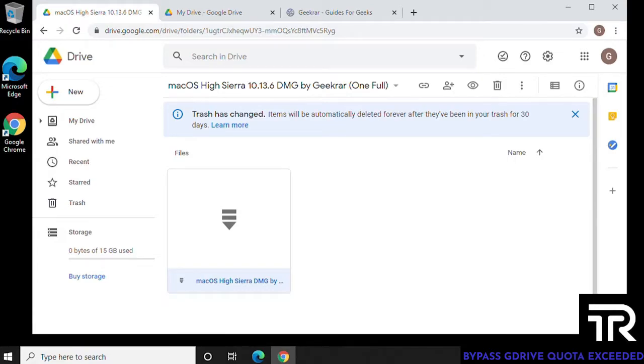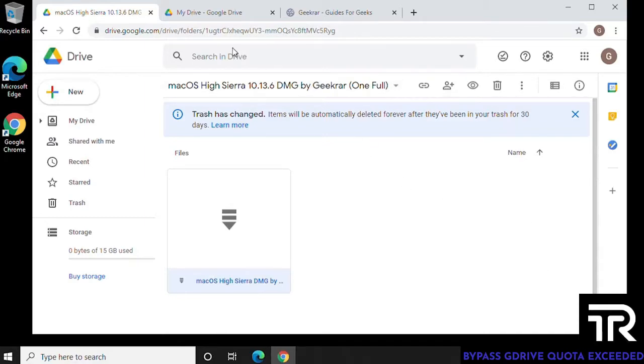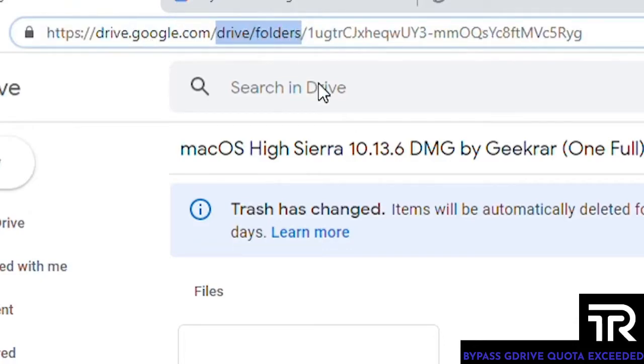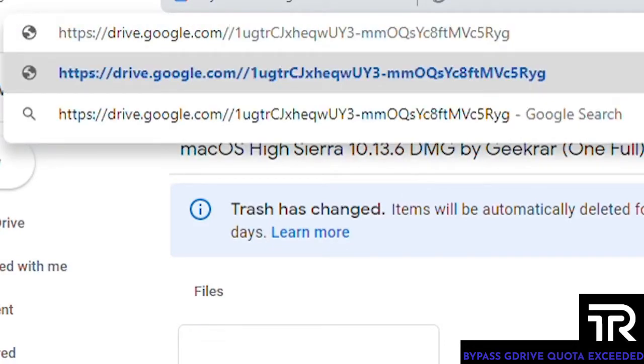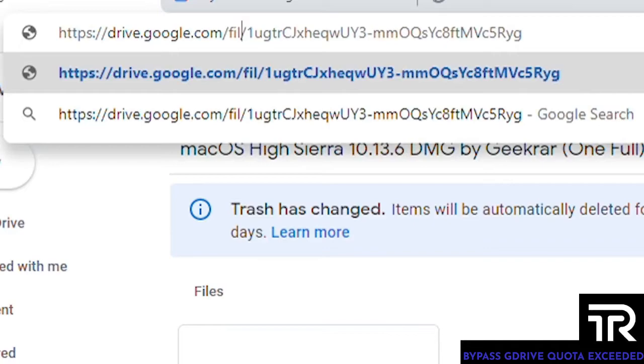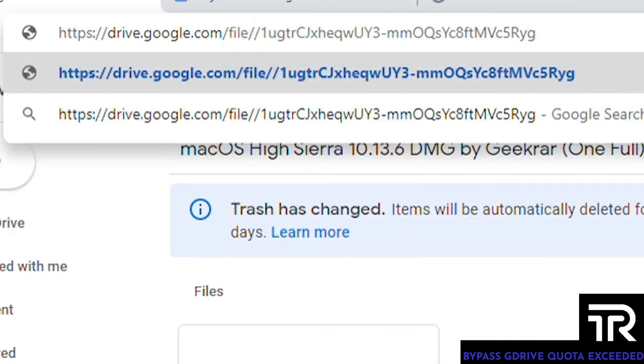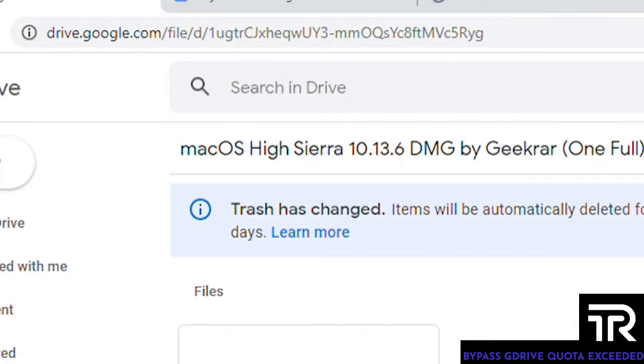And for step one, the first thing that we want to do is we're going to change the URL that we're going to be getting the file from. So if you go up to the top in the address bar and highlight drive slash folders and delete it. What you're going to do instead is type in file slash D and then hit enter. It's the only alteration that we're making to the URL.